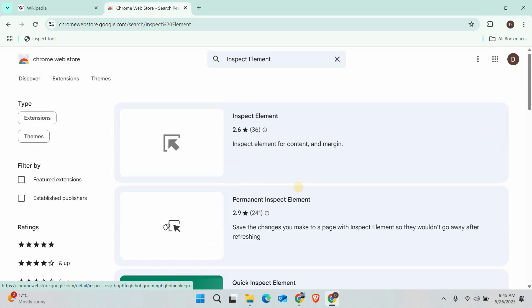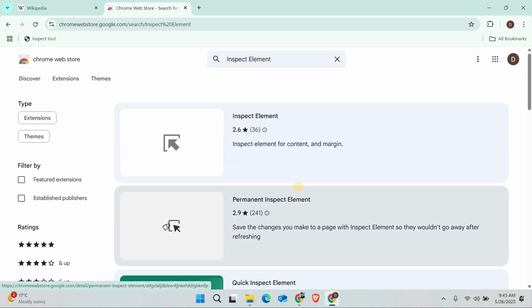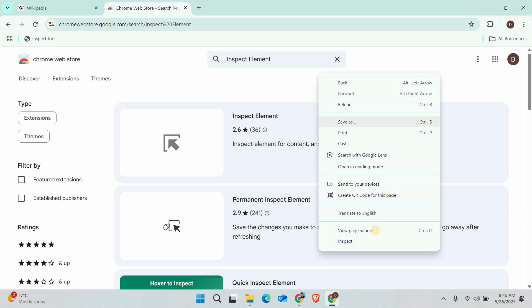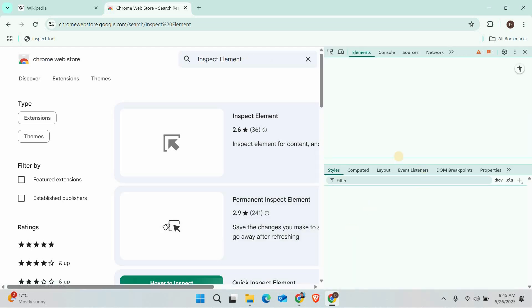Remember, these methods are for educational purposes only. Always follow your school's or organization's technology policies. If you're using a personal Chromebook without restrictions, you can normally access Inspect Element by right-clicking and selecting Inspect or pressing Ctrl+Shift+I.